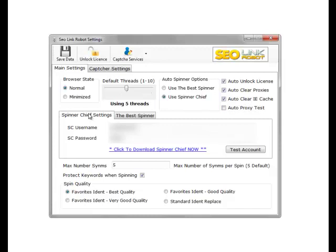In the spinner chief settings we need to set up our spinner chief account. You put the username and password in. If you don't have a spinner chief account, click download spinner chief now and you can create an account which you can use in the software. You can test the account.